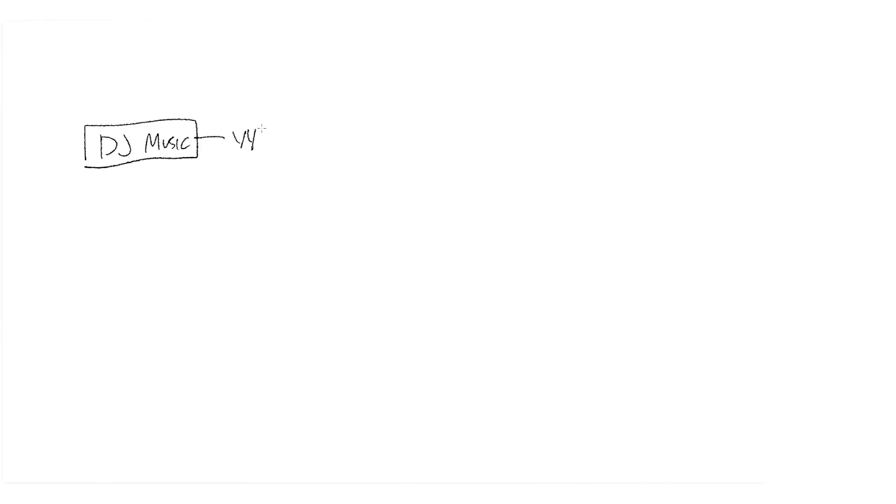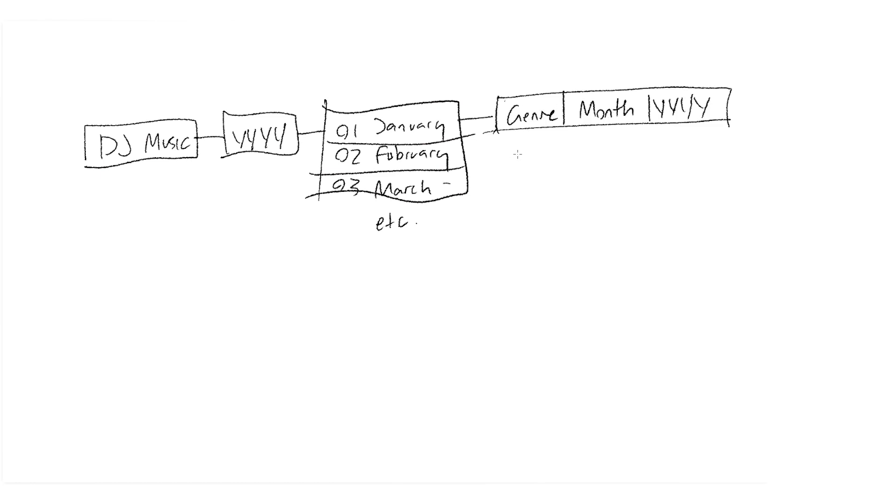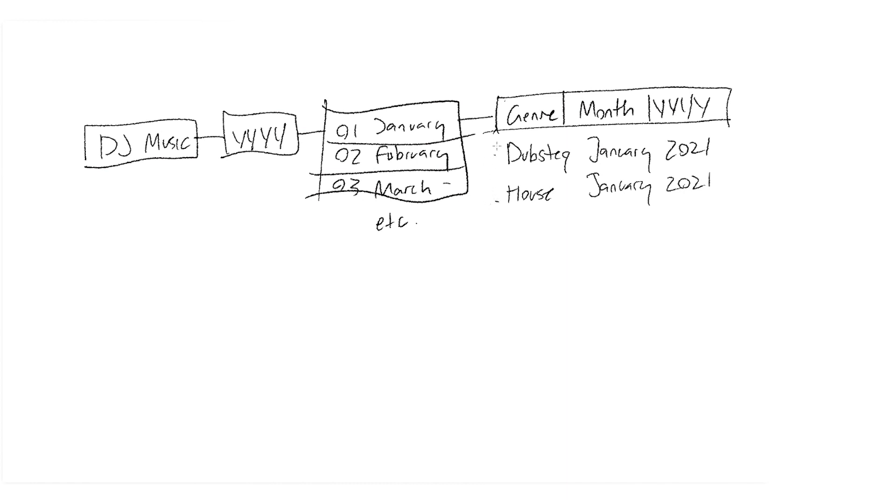Last one I want to touch on, which is really close to me, is how I organize my DJ music. In my DJ music folder I have my year. Within my year folder I have all the months, so these are all the folders. And then within each of those I'll do genre, month, year. So that looks something like this. So if it's like dubstep, I'll do Dubstep January 2021. And then I'll just put all of my MP3s and WAVs into these subfolders here. And each month has their respective folders.